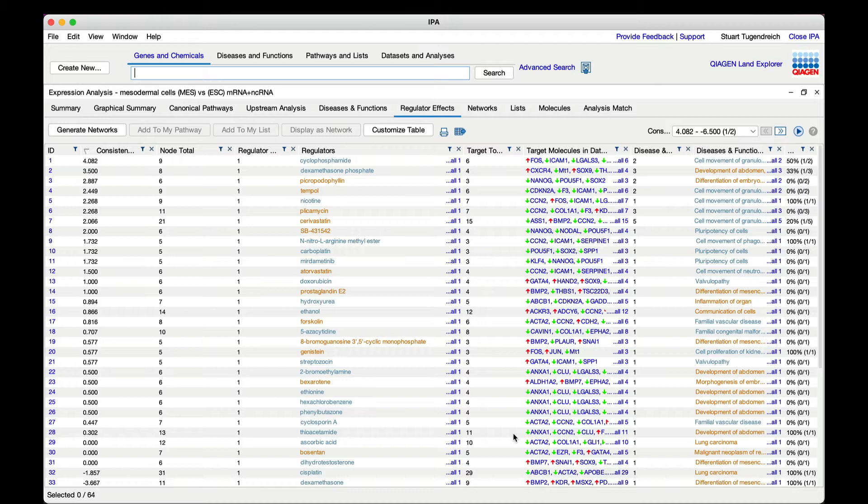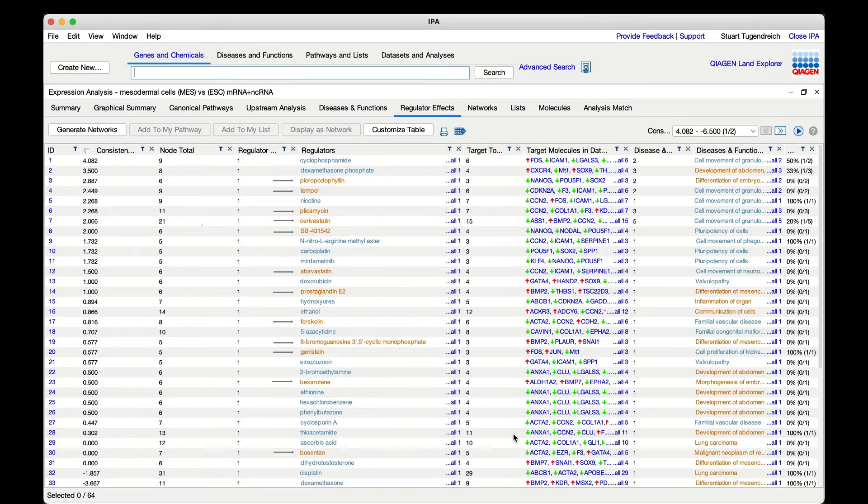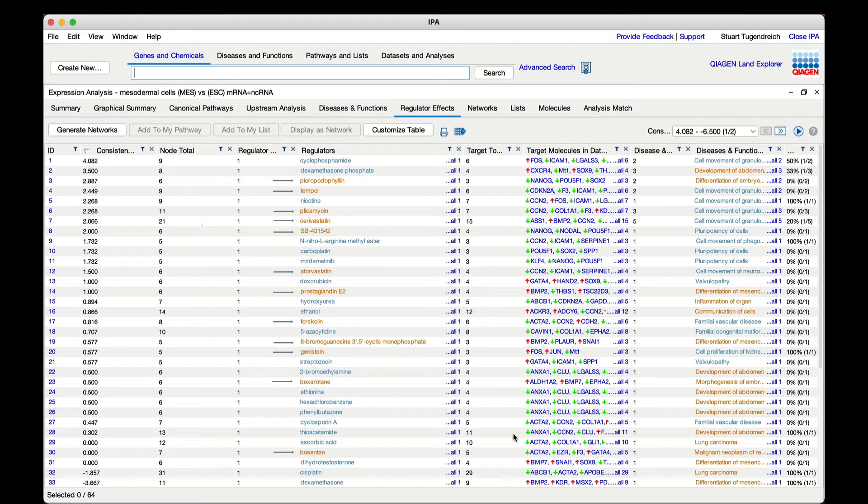Compounds with orange font in the table are considered increasing which means that the direction of the differentially expressed genes in the data set are consistent with the known effects of that compound on the genes in your data set. One way to interpret this is that it is like the numerator or case samples in the data set had already been exposed to this compound.